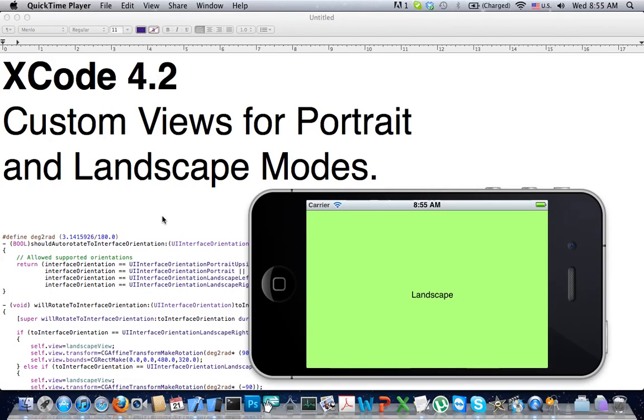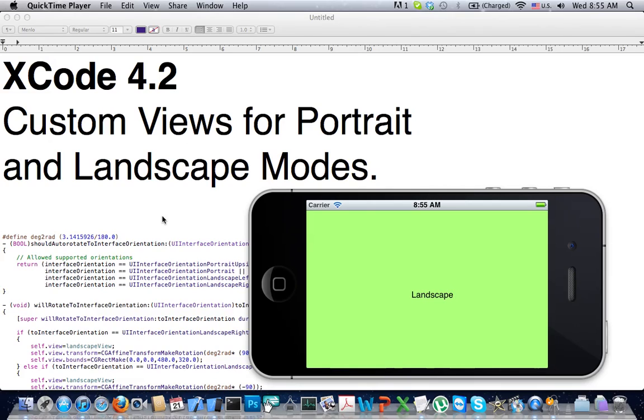Welcome colleagues. Today I'm going to do a presentation on creating custom views for portrait and landscape modes. It is designed for Xcode 4.2. Right now it's December 2011 and it is the newest Xcode version out. My work is based on the work of John Ray in the book iPhone Application Development. I will provide the source code when I'm done and you'll see that in the comments.